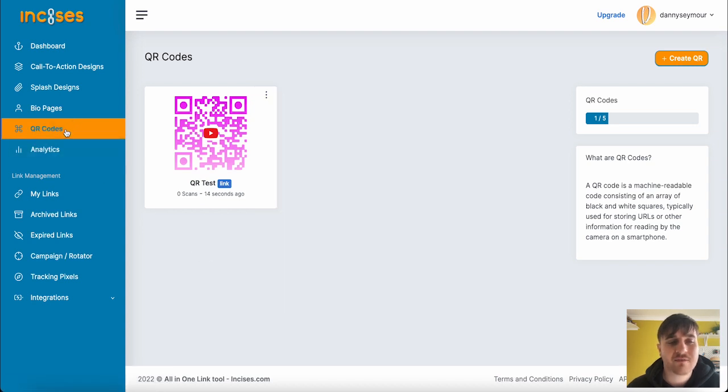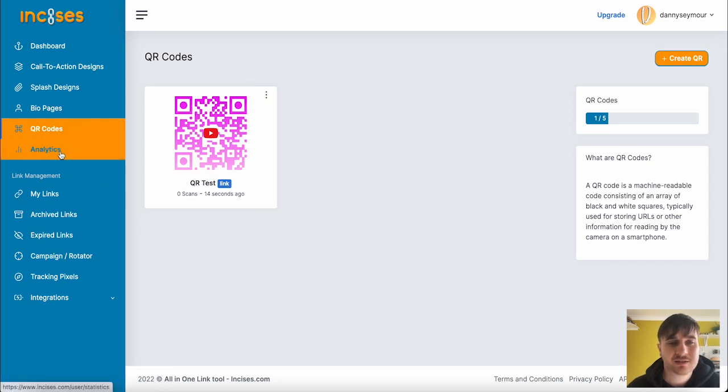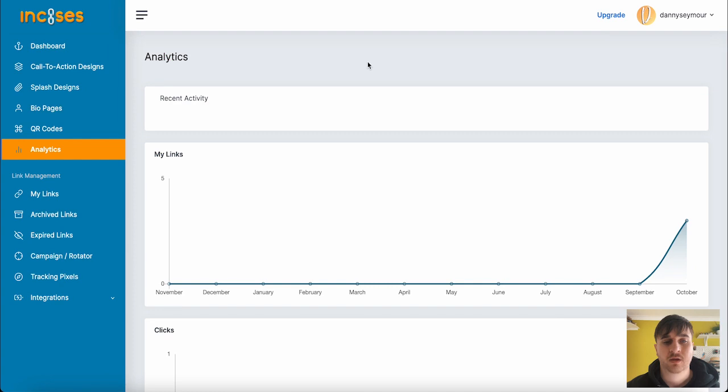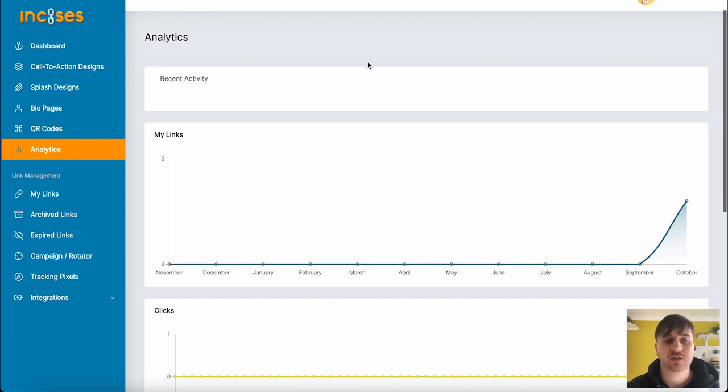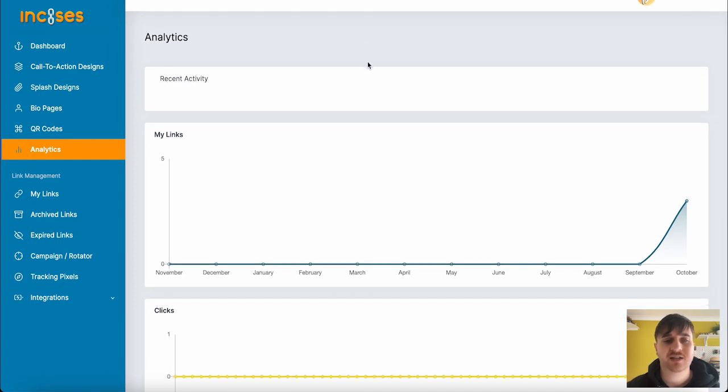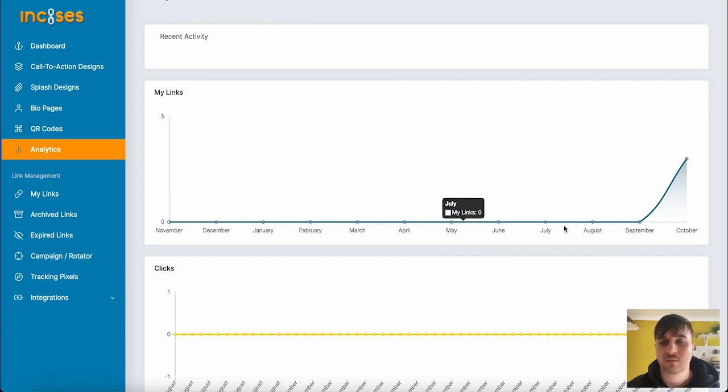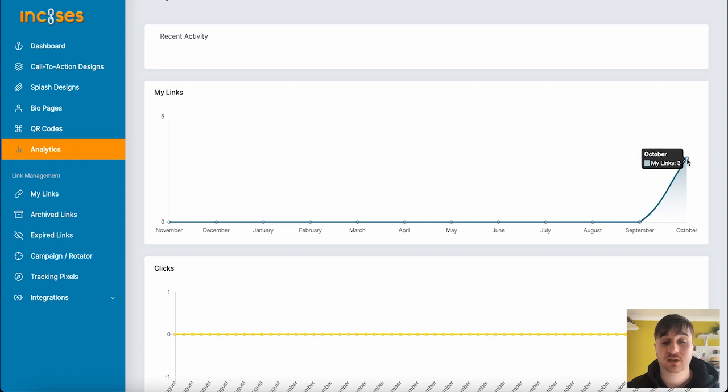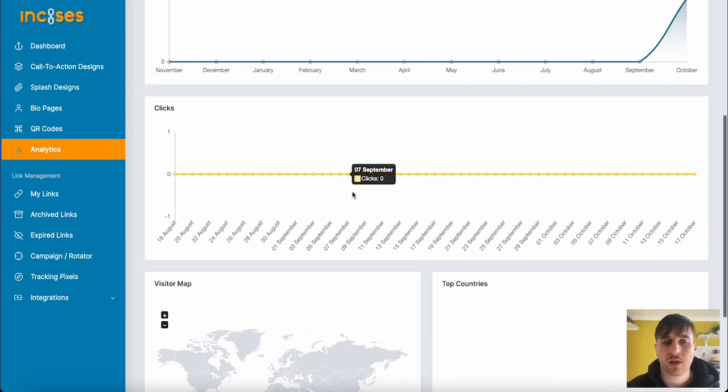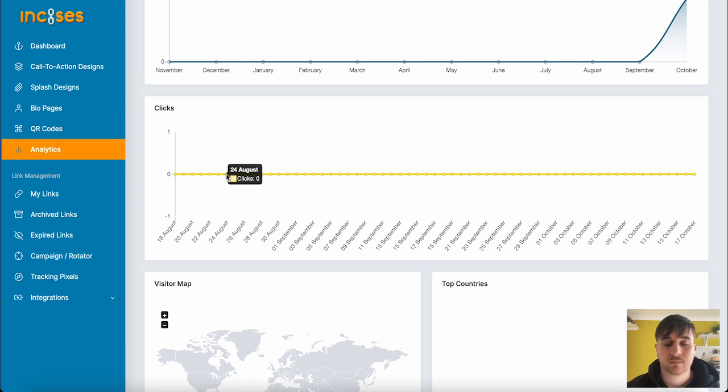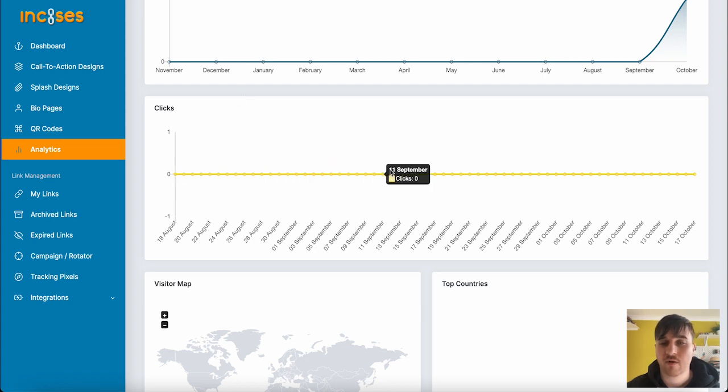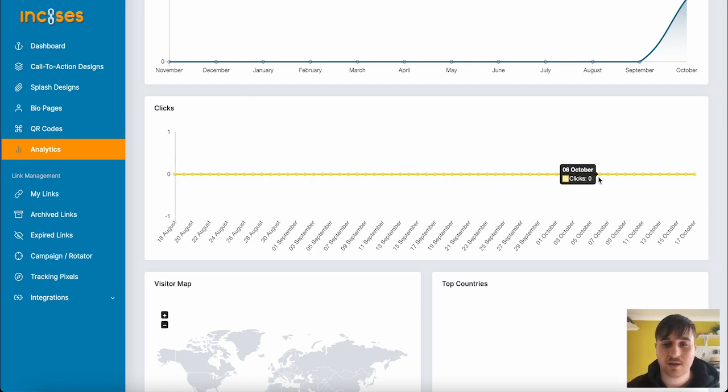Below there, we have analytics. In analytics, we've got the data for our links. As we can see, we've got all the months there. We've obviously just started it, so it goes September all the way to three links, because we've created three links. It will then have our clicks. Our clicks throughout the last month. Obviously we've not had any clicks, but they would show here, they would spike up.